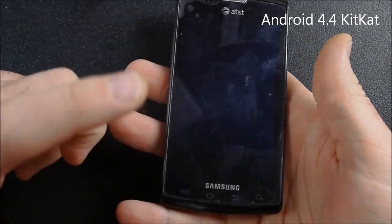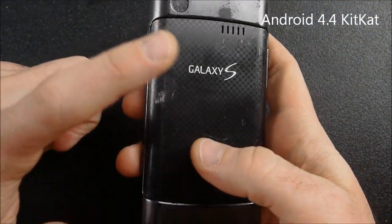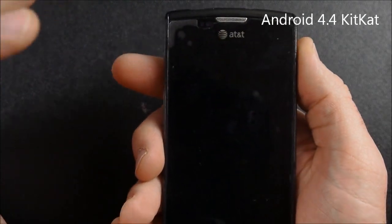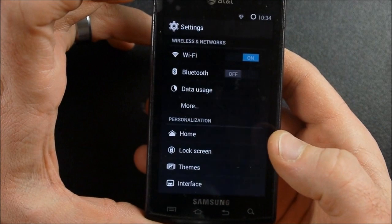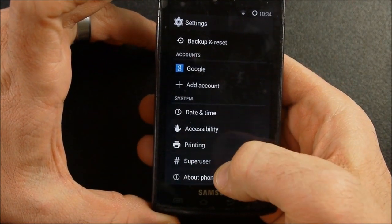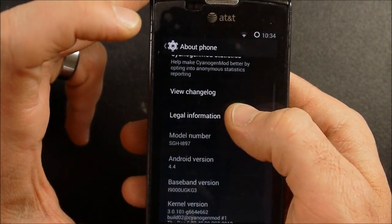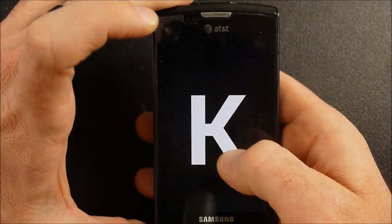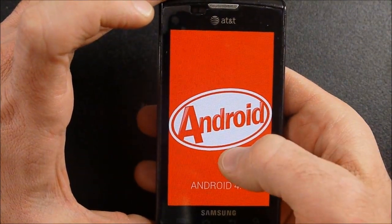In this video today, I want to show you how to update the Samsung Galaxy S Captivate for AT&T to Android 4.4 KitKat. I'm already on KitKat right now. This is going to be flashing it through CyanogenMod version 11, and I want to show you the steps to go through today to be able to flash this to your phone.